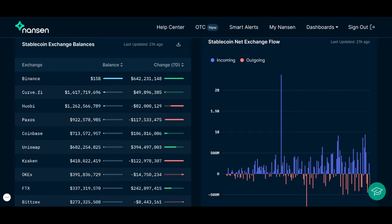The graph on your right shows the net value of Stablecoin flows into exchanges — the value of Stablecoin being sent into the exchange, less the value going out. If the bar is blue, that means there is more Stablecoin value going into the exchange. If the bar is red, that means there is more Stablecoin value coming out of the exchange.